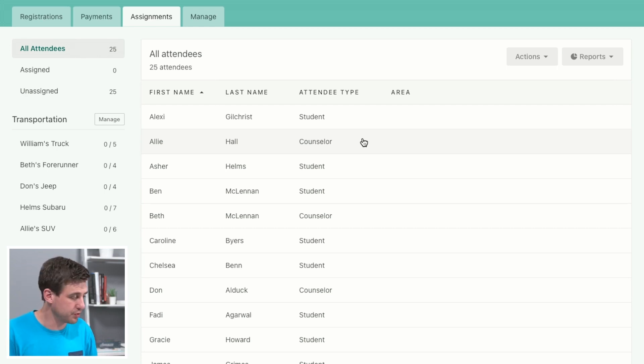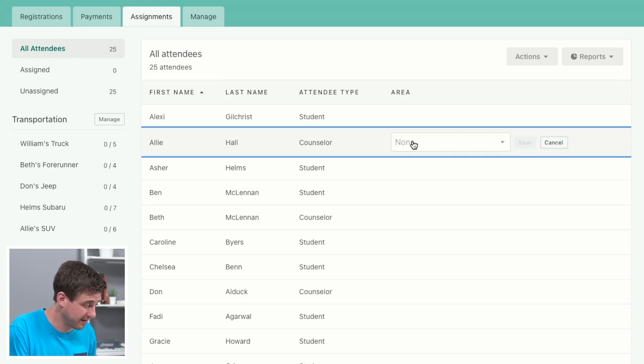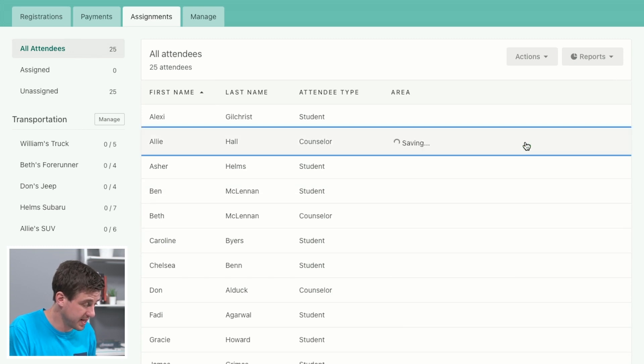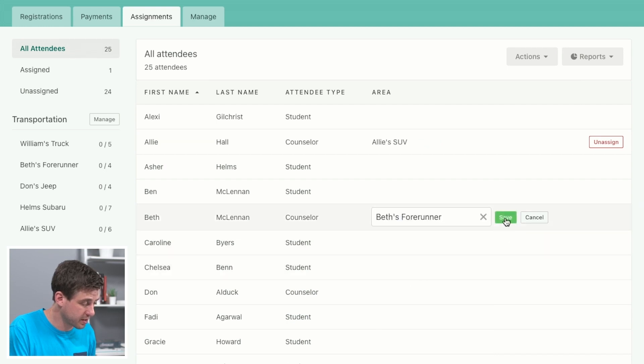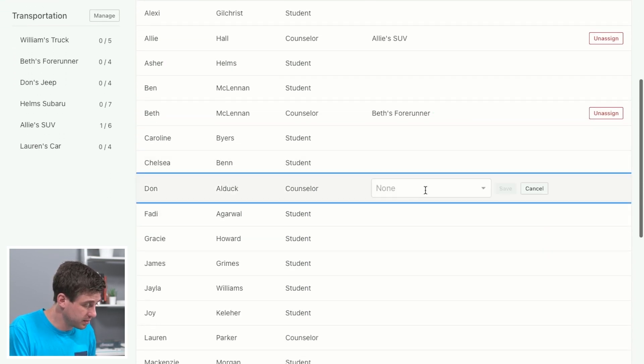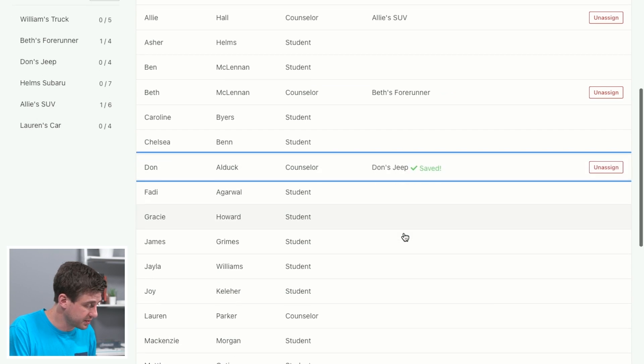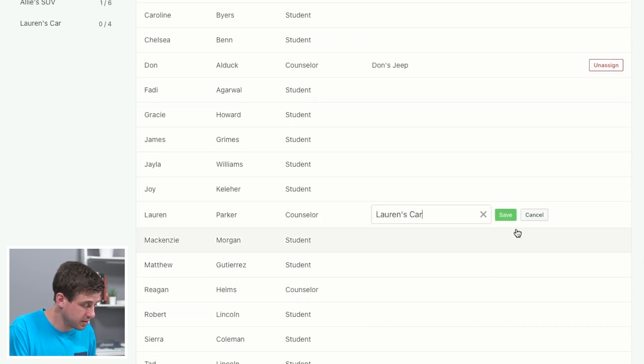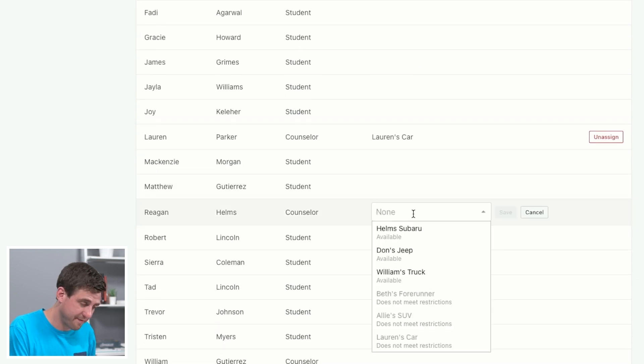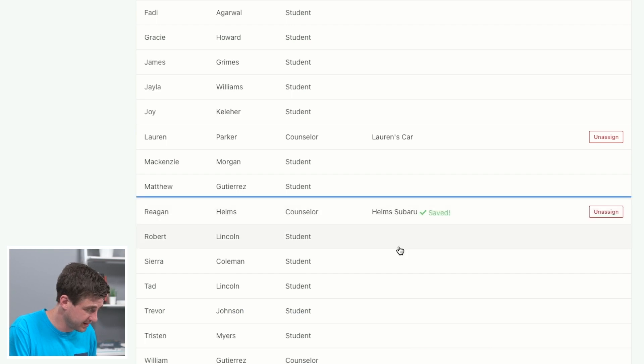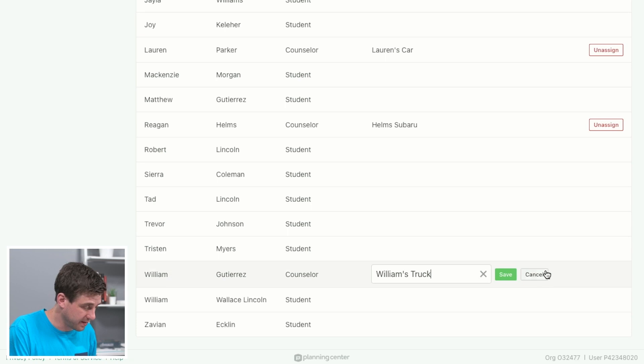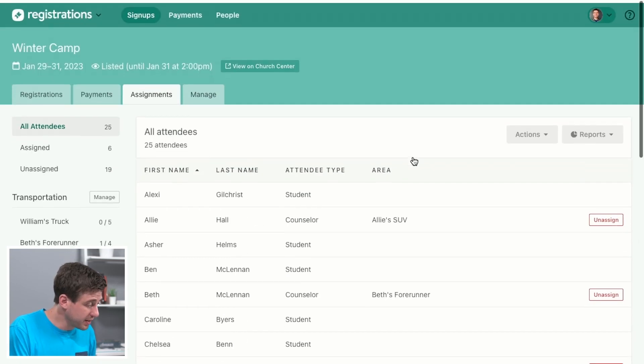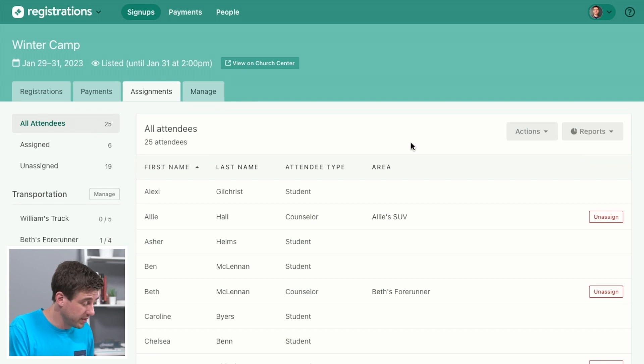So let's go through and manually assign the counselors. Ally, we'll click her and we'll put her in her SUV, that makes sense, save that. Beth, we'll put her in her car. Don, we'll put him in his Jeep. Let's see, Lauren... Reagan definitely doesn't want anybody touching his Subaru, so we'll make sure he's in there, that he's got the wheel of that one. And William, we'll stick him in his truck. So manually assigned them.